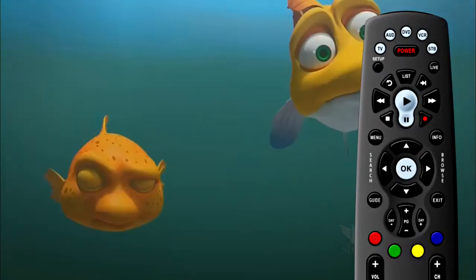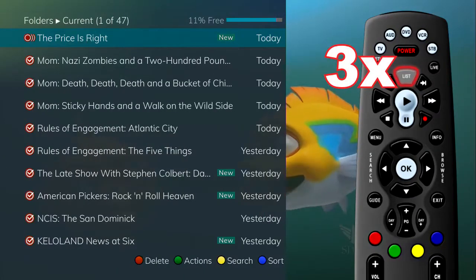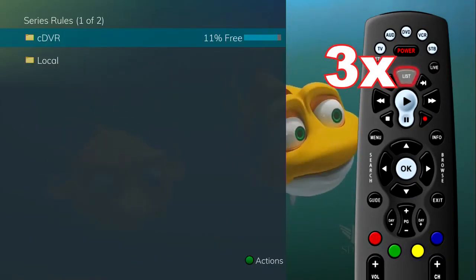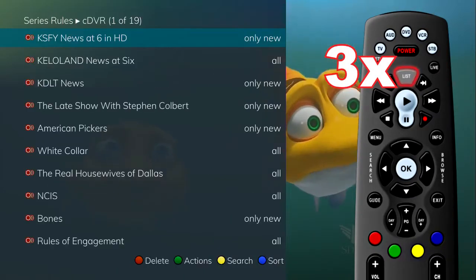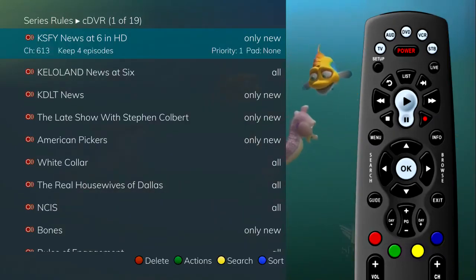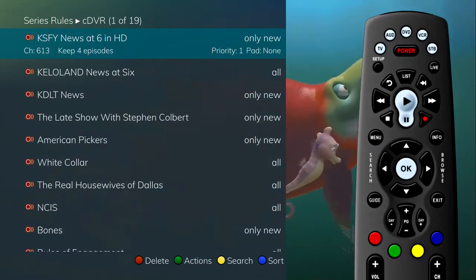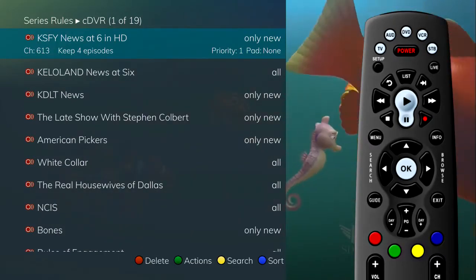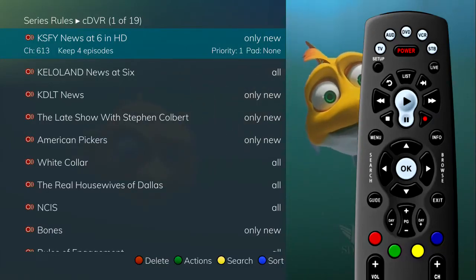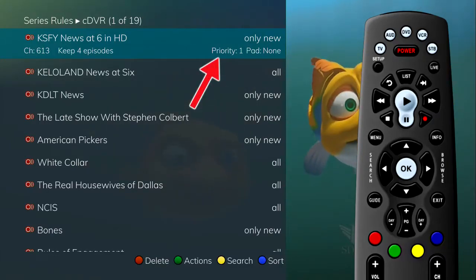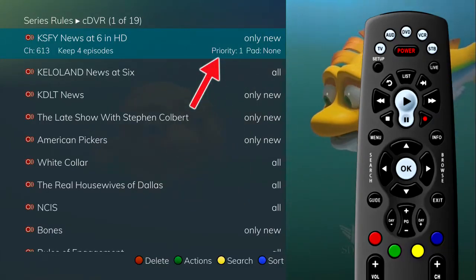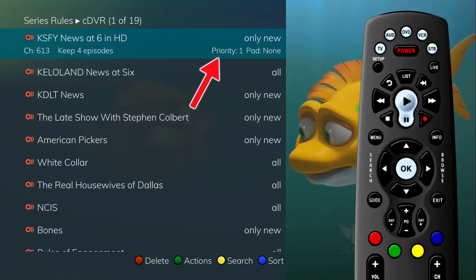Press the list button three times to view the list of Series Rules. These are the programs that you have set to record on a regular basis, and you may access them from here to make adjustments to your Series Recording Rules. By default, the Series Rules display by their priority rating.